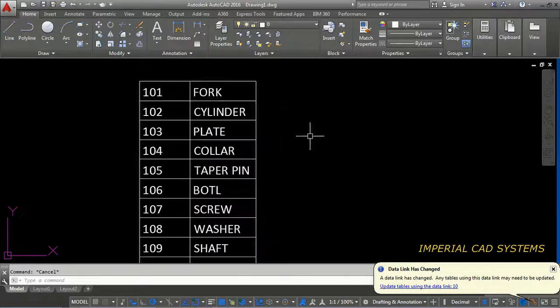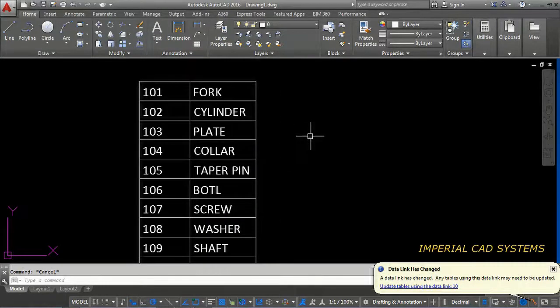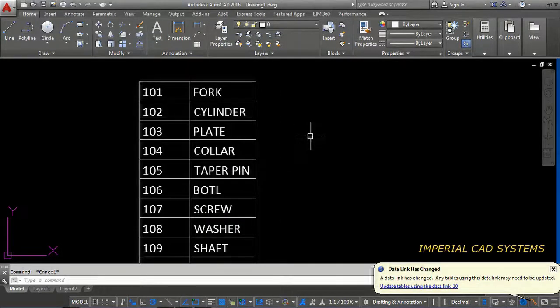Like this, this is the process to upload Excel sheet file into AutoCAD drawing.